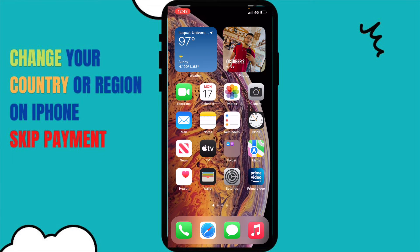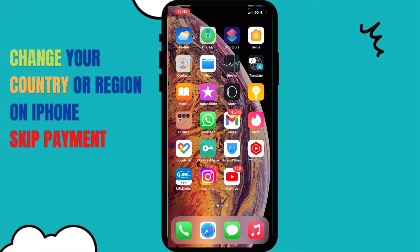Hey, welcome back to another YouTube tutorial. In this video we're going to learn how to change your country or region on an iPhone. If you are an iPhone user you might have come across this problem where certain applications cannot be downloaded if you're living somewhere else. For example, if there is an application that works in the USA and doesn't work in India.